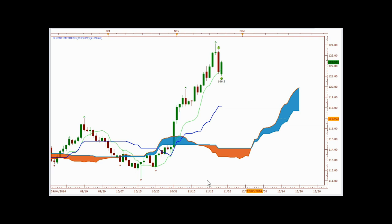Traders, I'm back again with another video. Today I want to take time to discuss a formation that is seen in Ichimoku — a very powerful formation. When you see this, it can help you either get into a trade or keep you from getting into a bad trade going the wrong way. This formation is called the C-clamp formation, because it looks just like a C-clamp.